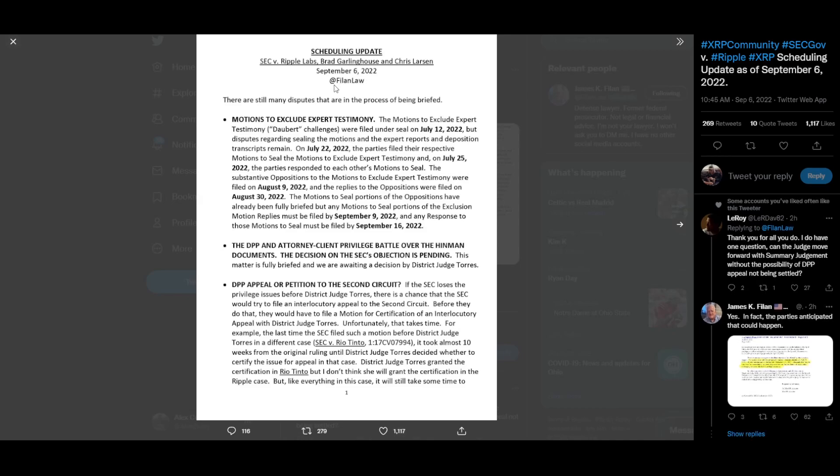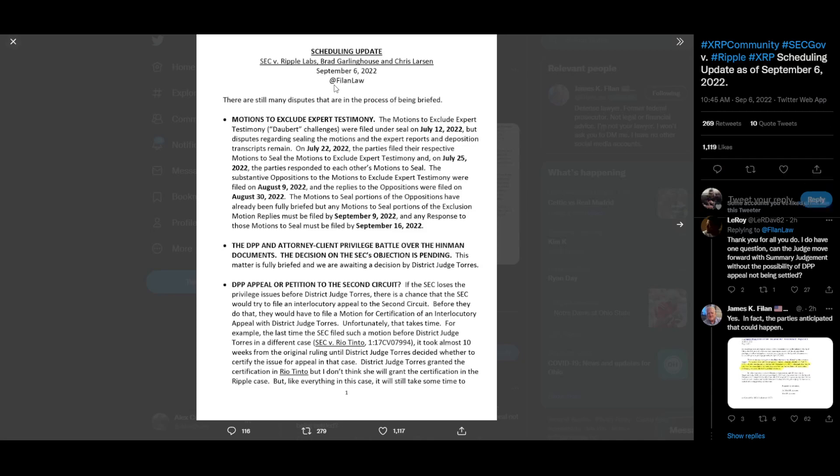The deliberative process privilege and attorney-client privilege battle over the Hinman documents, the Hinman emails. Always seems like in this world we're trying to see somebody's emails. Whether it's Hillary Clinton or Hunter Biden's laptop or William Hinman's emails, it feels like there's some group of people wanting to see someone else's emails. The decision on the SEC's objection is pending. This matter is fully briefed and we are awaiting a decision by District Judge Torres.